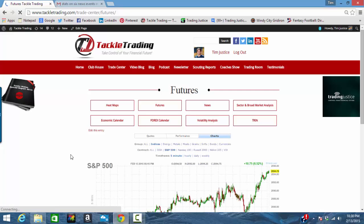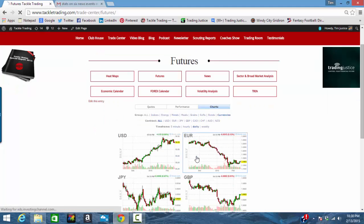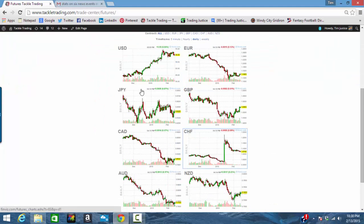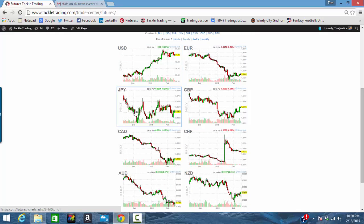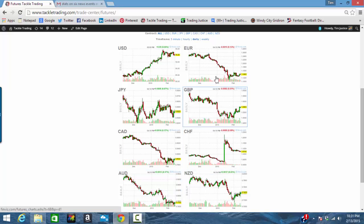When you come in here to futures and go over to currencies, you're going to want to click on the daily charts. Now you can look at the US Dollar, the Euro, the Yen, the Great British Pound, the Canadian Dollar, the Swiss Franc, the Australian Dollar, and the New Zealand Dollar — all on the daily chart.